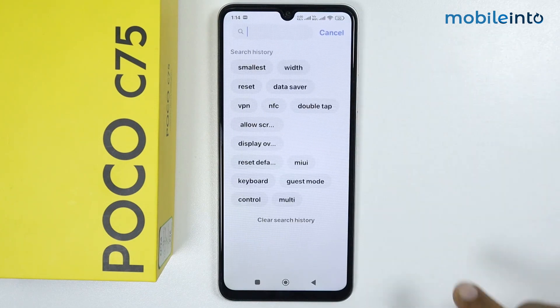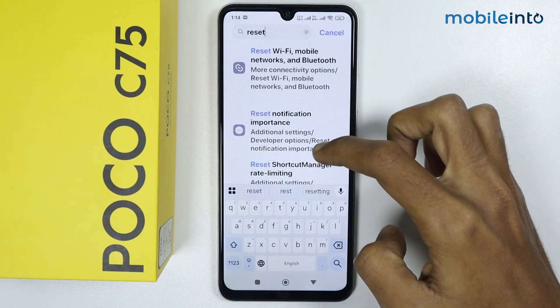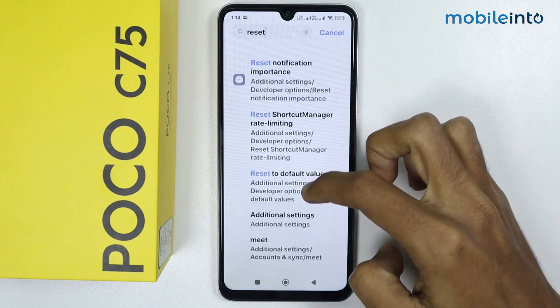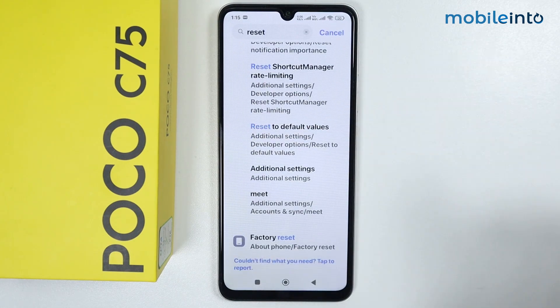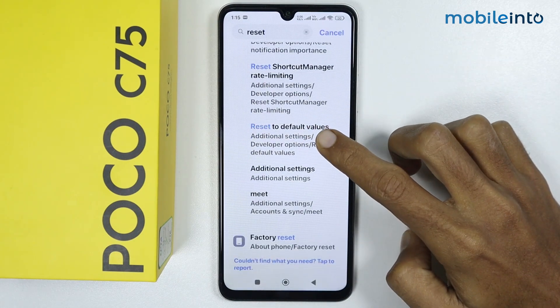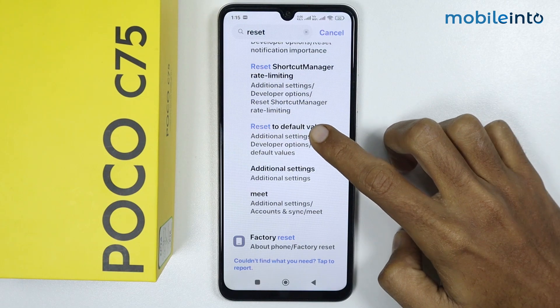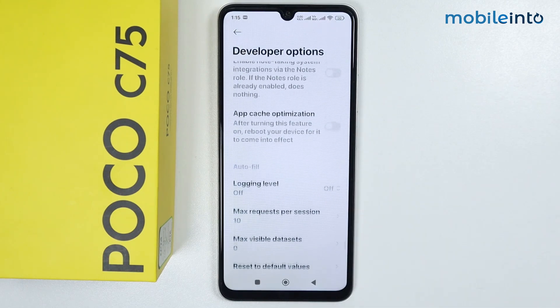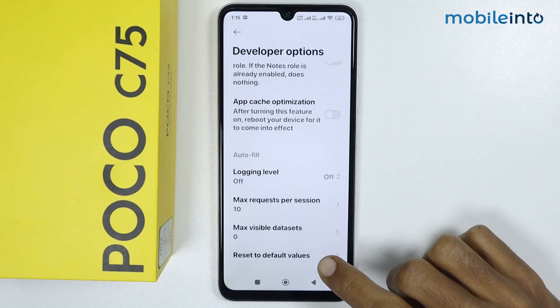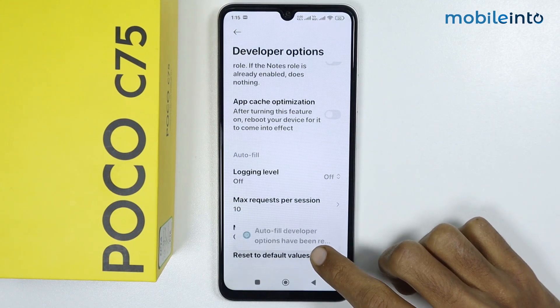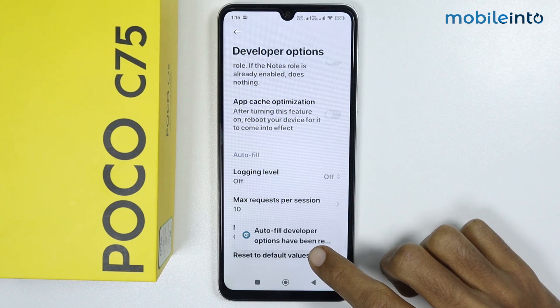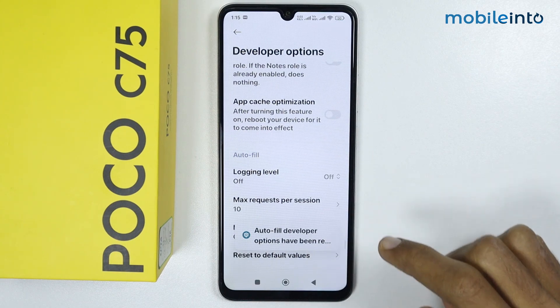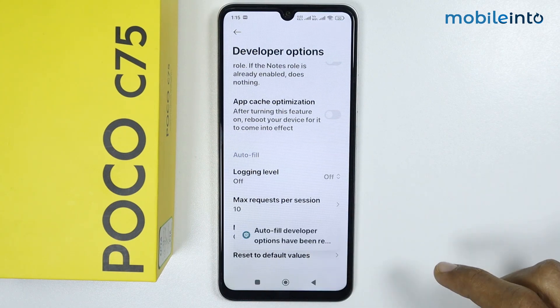Search for 'reset', then scroll down and tap on Reset to Default Values. Tap on Reset to Default Values a few times until you enable system optimization.